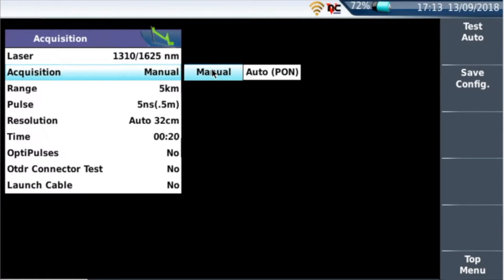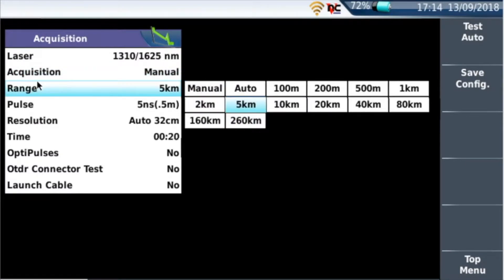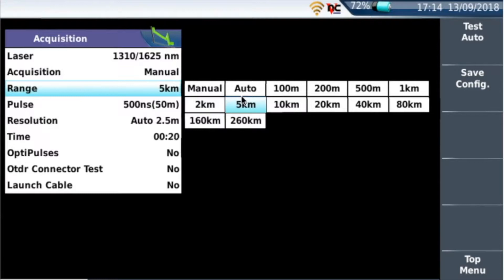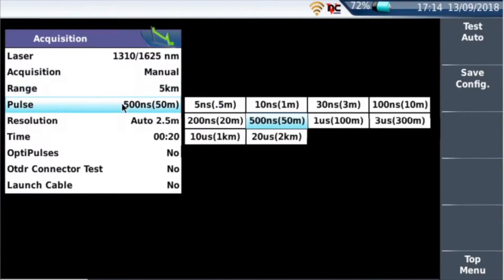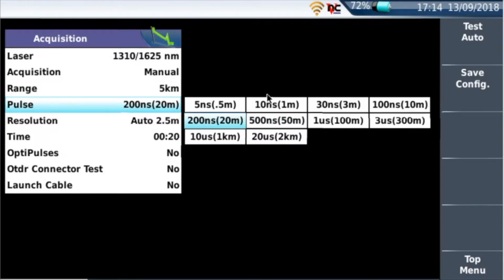The next setting is range. Typically you need to be setting up your OTDRs so it's 1.5 to 2 times the range of the fiber you're testing. And then the pulse width, because we work on the LFN, has to be either 200 nanoseconds or 100 nanoseconds.